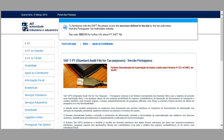To familiarize yourself with the SAF file, please review the structure defined in the law by the tax authorities. Visit the Portuguese tax authorities website. See note 188-5115 for further info about the PT SAF file.